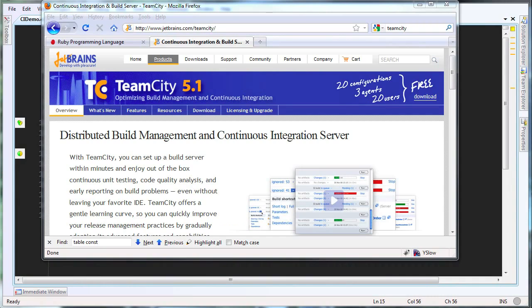This screencast is not about continuous integration, but just to provide a taste, I am going to demonstrate a basic workflow. I have an existing project that is using JetBrains TeamCity continuous integration server. TeamCity is one of the more popular continuous integration servers, especially for .NET projects.